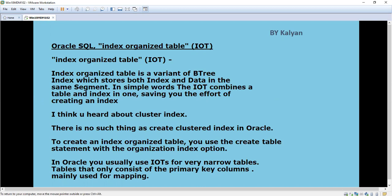The substitution for clustered index in Oracle is the Index Organized Table. First, what is an Index Organized Table? An Index Organized Table, otherwise called as IOT, is a variant of a B-tree index which stores both the index and data in the same segment. In simple words, it combines the table and index in one, saving the effort of creating an index separately.